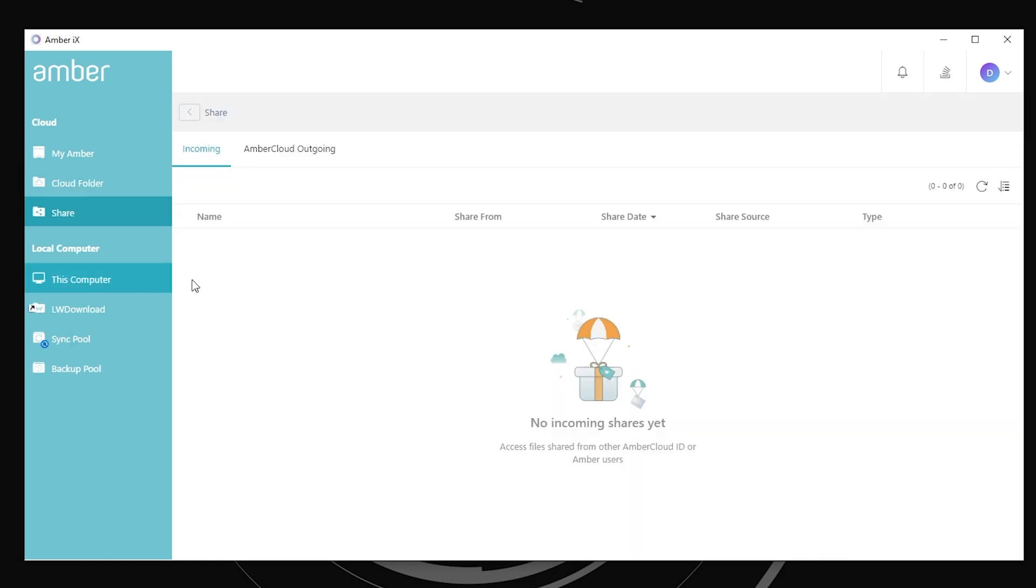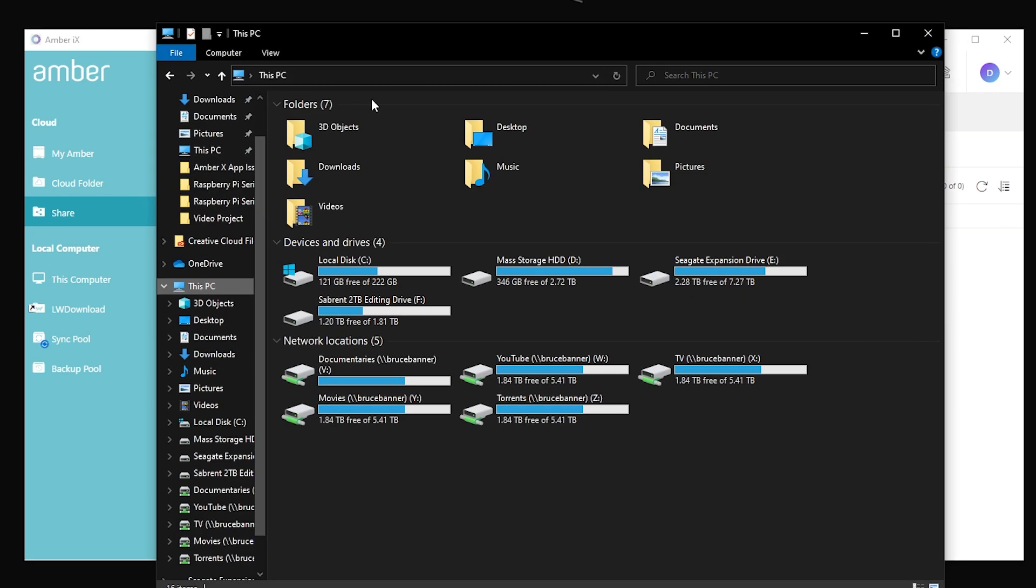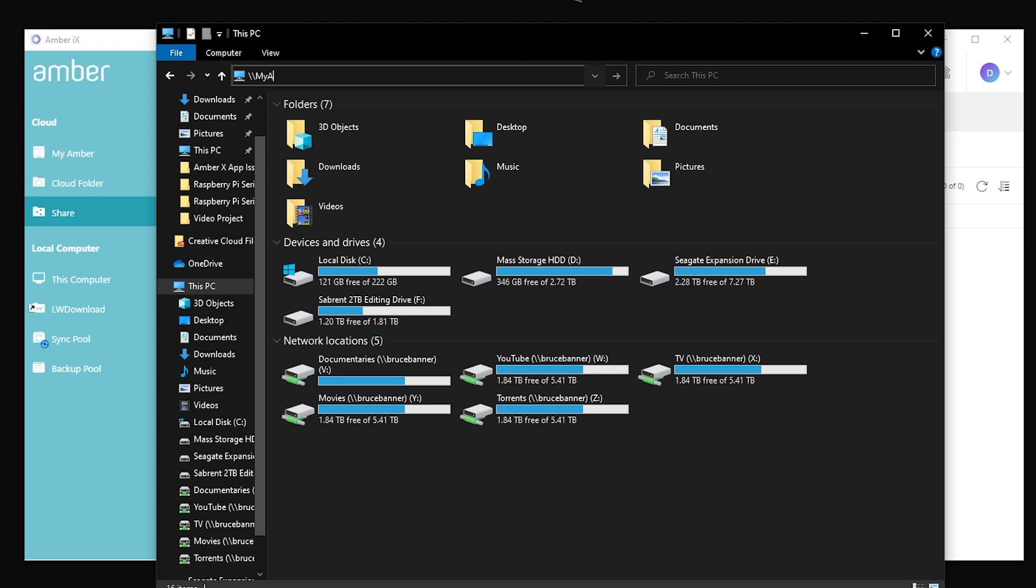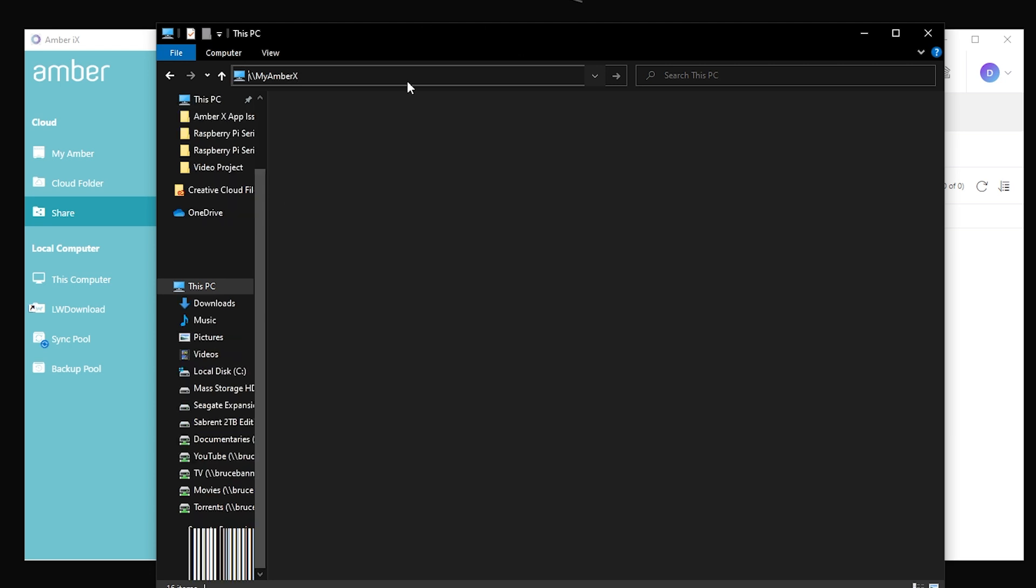Here are some folders we could drag folders into here to share with different people if we wanted to do that. The other thing that we could do, again, here is my, or this PC where you can see all of those drives that we saw in the Amber X. If we actually come back over here and we do a double backslash to access on the network and then type in my Amber X.